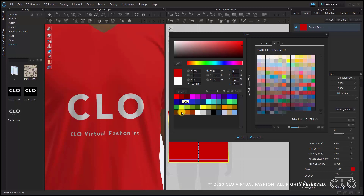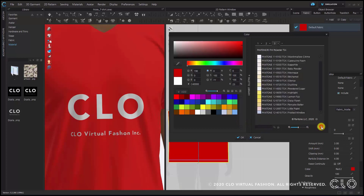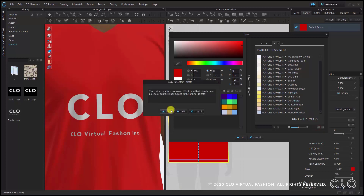On the right is the palette library, where you can check the Pantone color card that CLO is currently offering. If you know the name of the Pantone color you want, you can easily find it by searching below. Just like with the palette on the left, clicking list view shows the name. You can click the icon to the left of a Pantone color to copy it directly to your custom palette — a window pops up asking whether to create a new palette from it or add it to the one you're currently using.